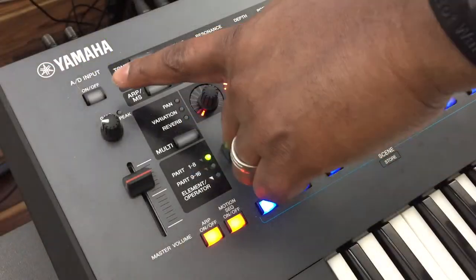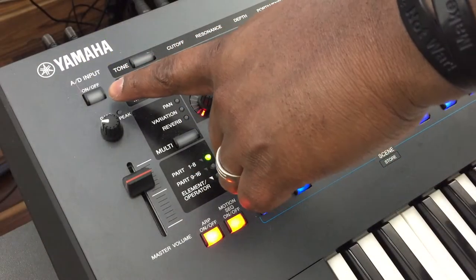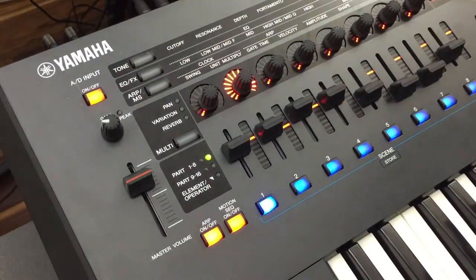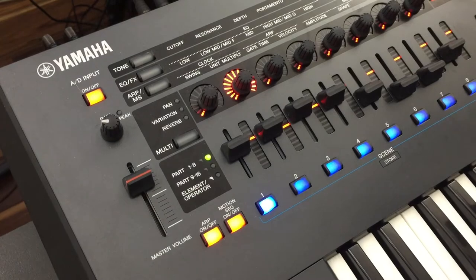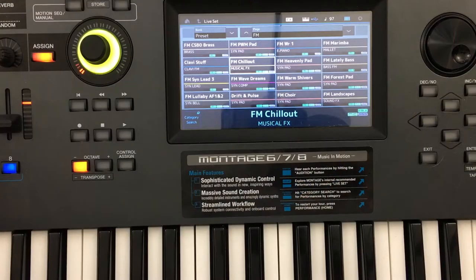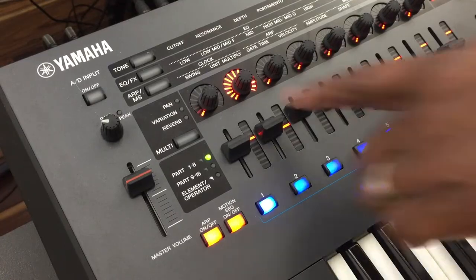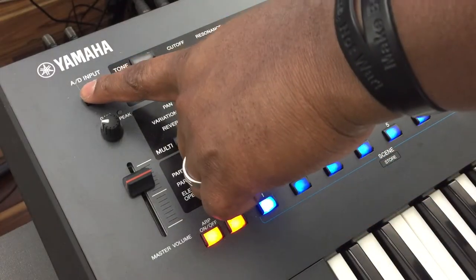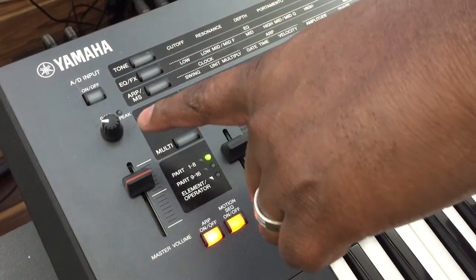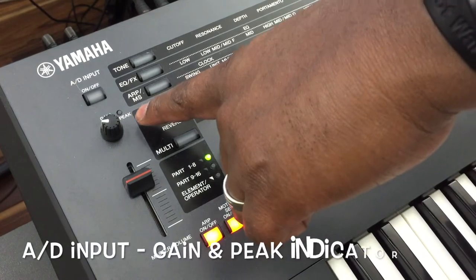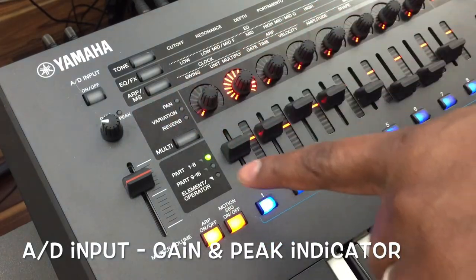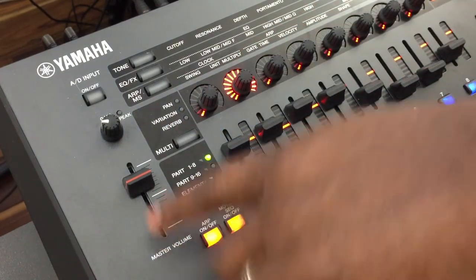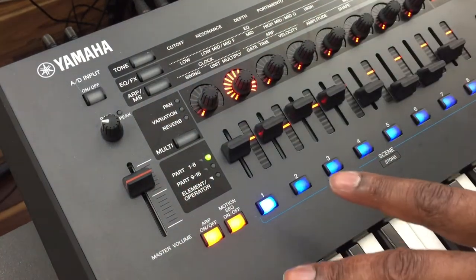So if I just turn on this envelope, this AD input, you see that I have the drum beat coming through. Just a simple drum beat. And then you have the gain and feedback monitor and you have the master volume for the whole keyboard.